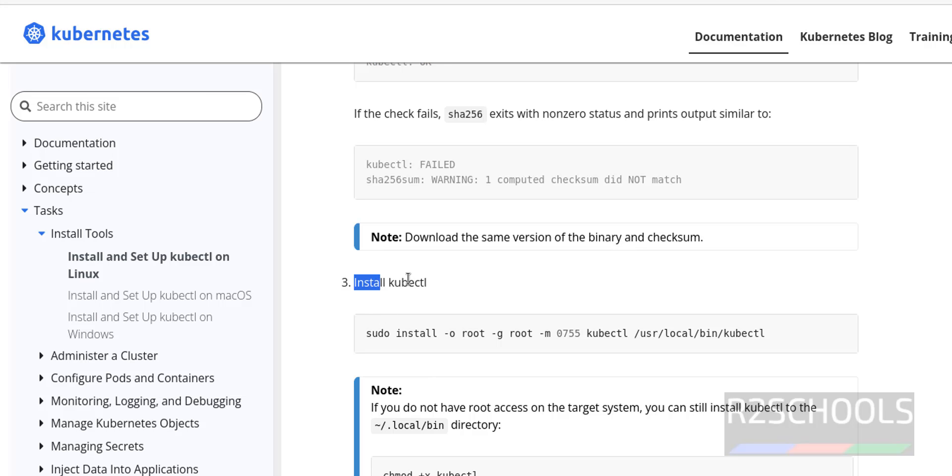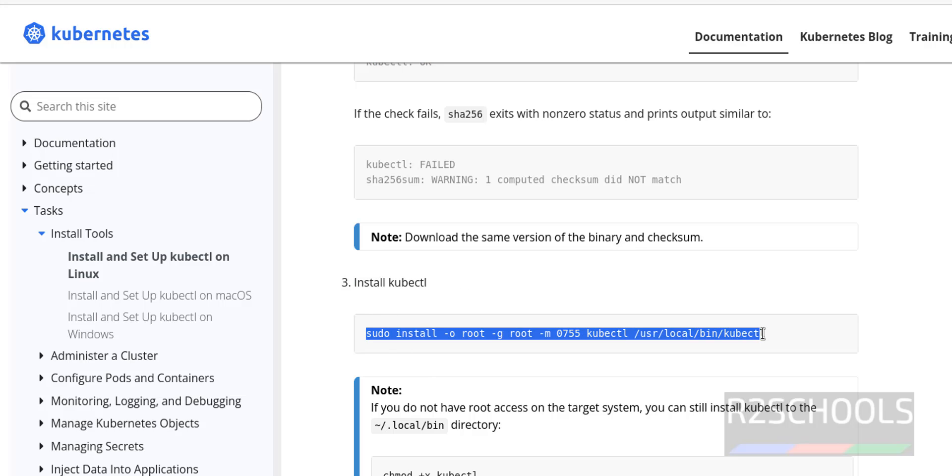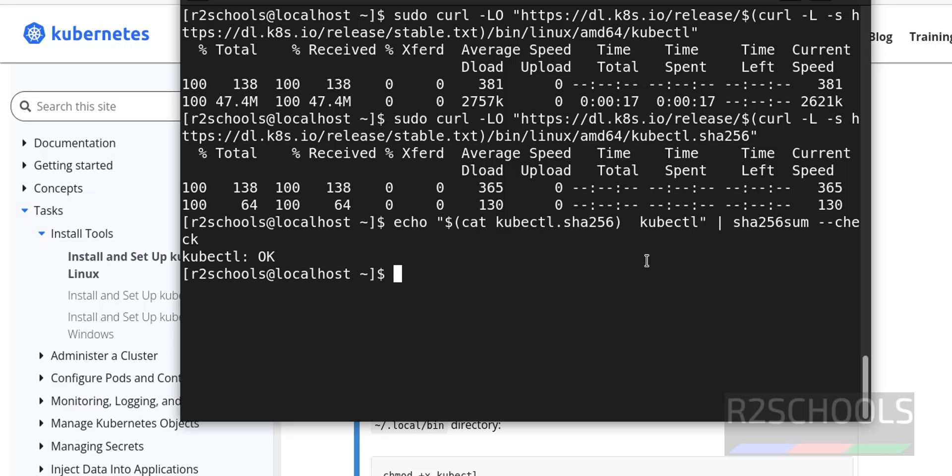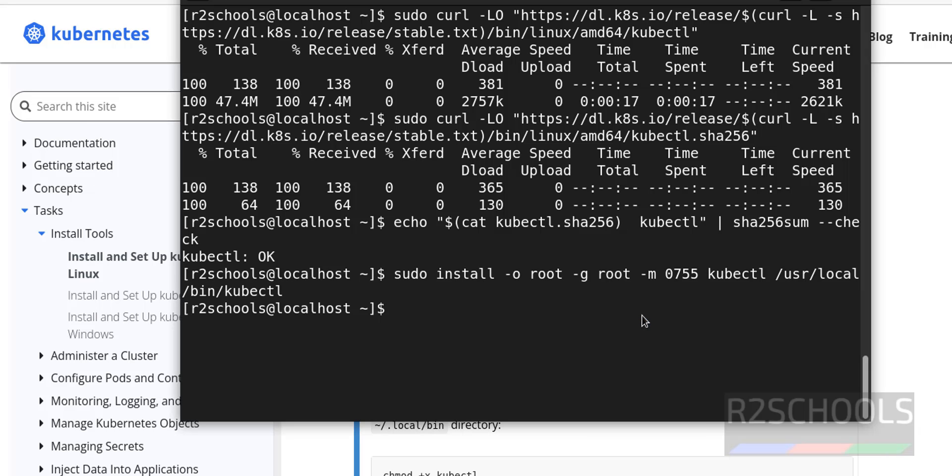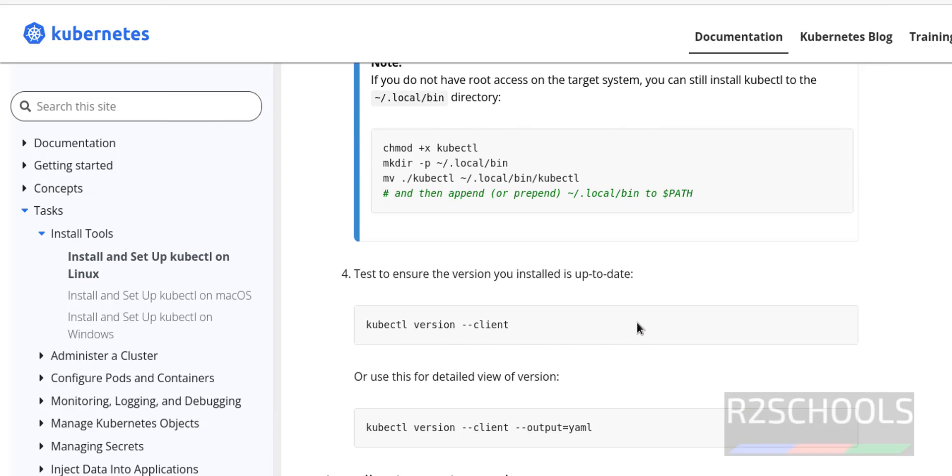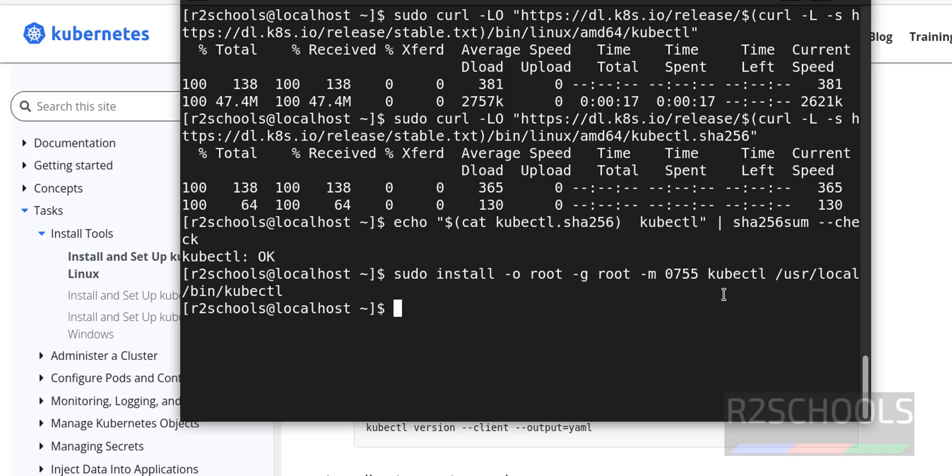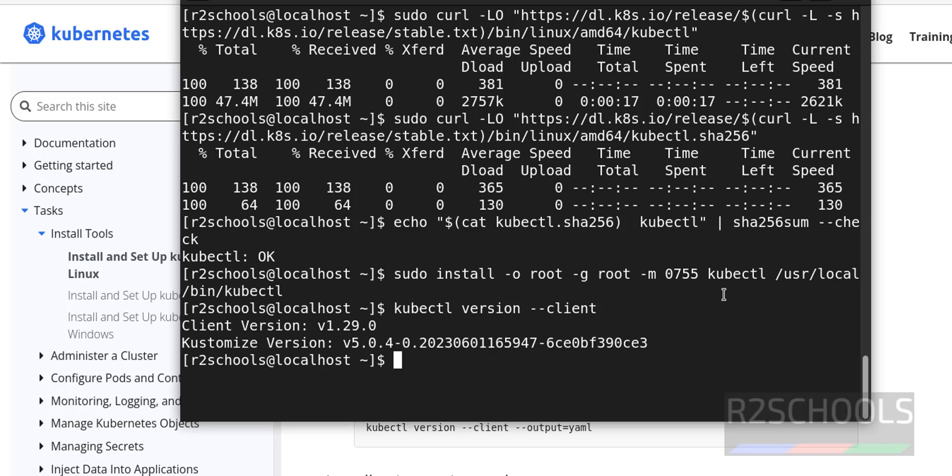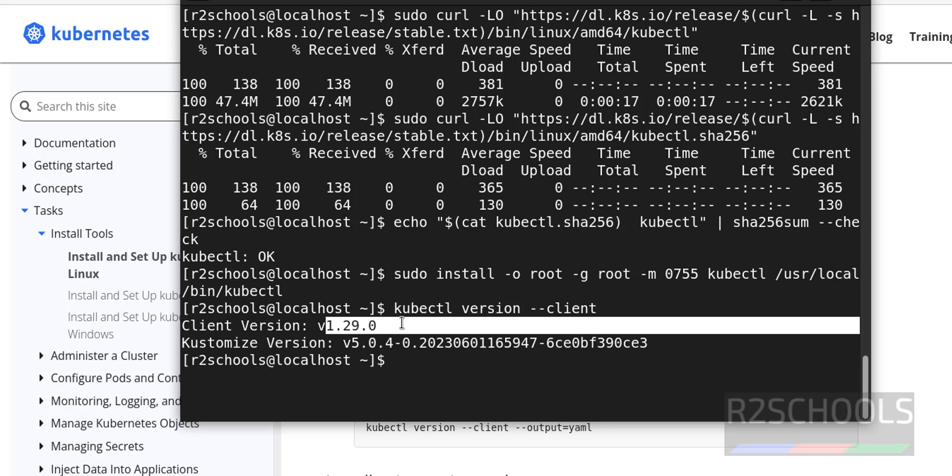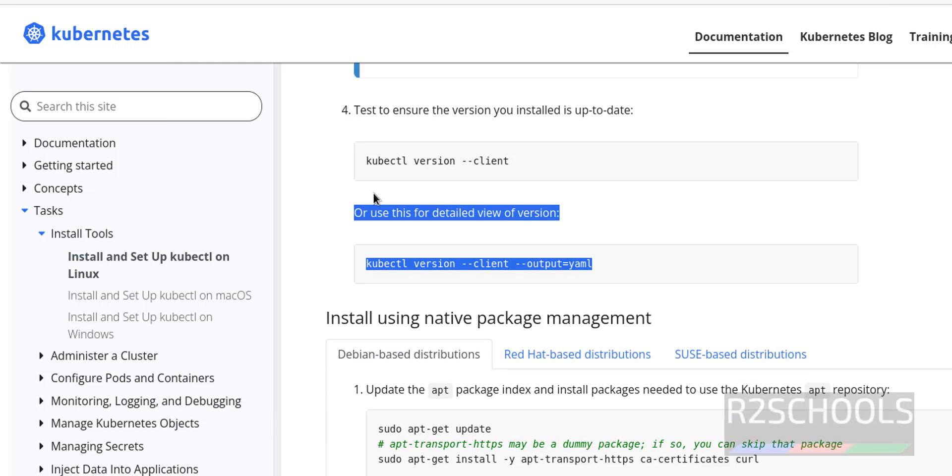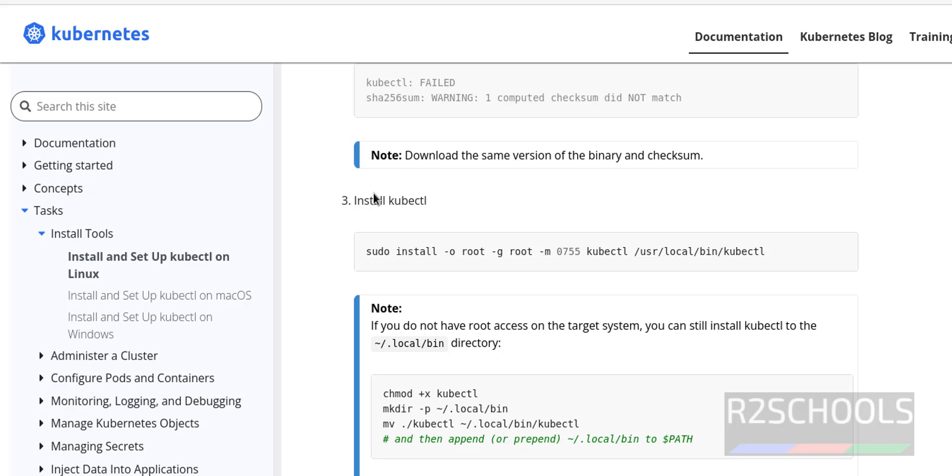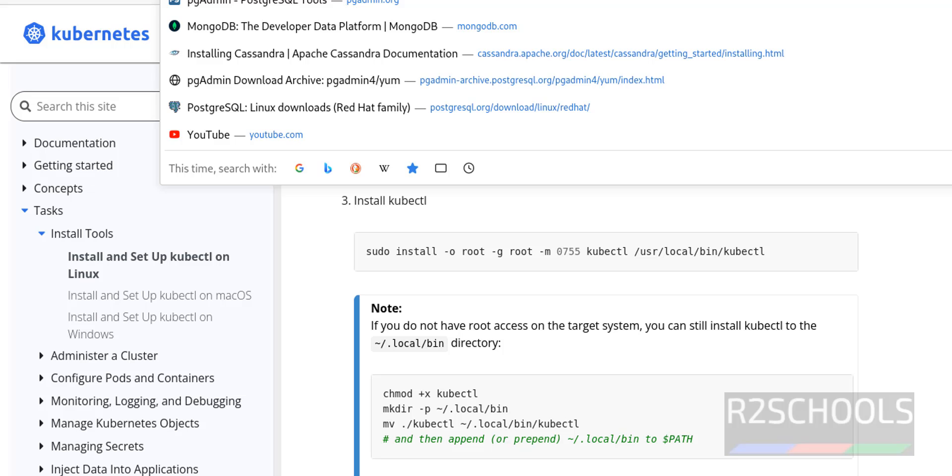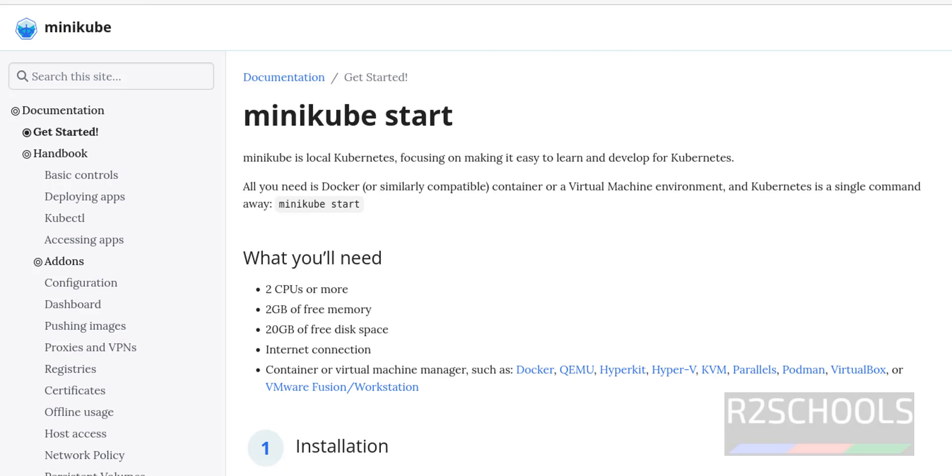Now install kubectl by running this command. Copy this one, or simply give kubectl. Kubectl version. Go to minikube official website.